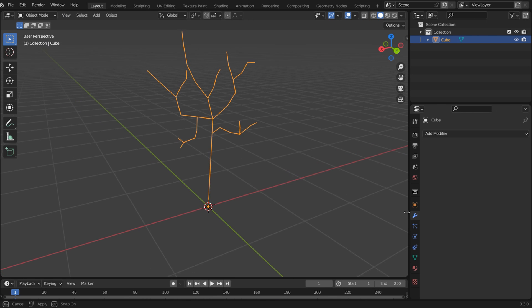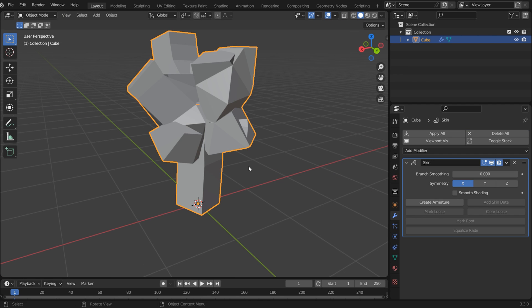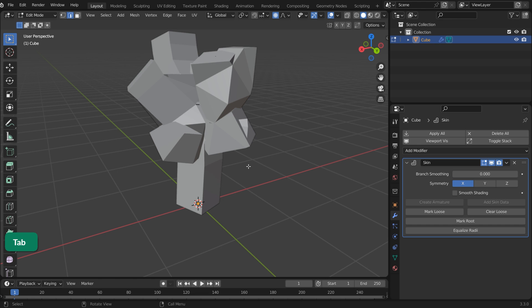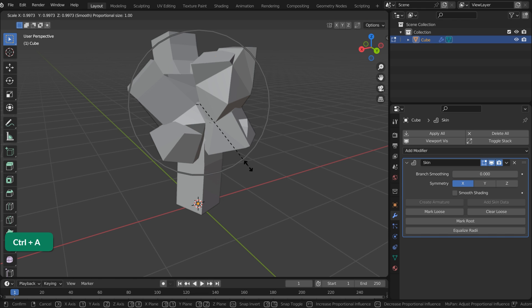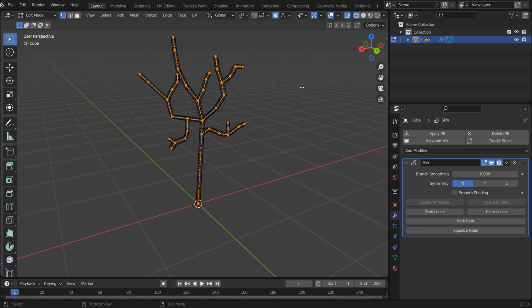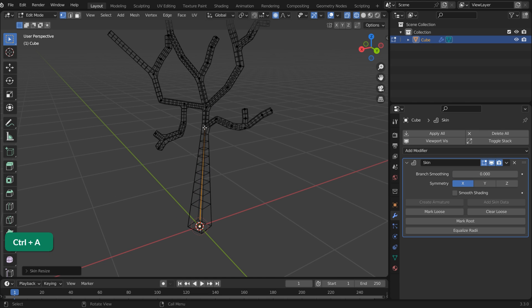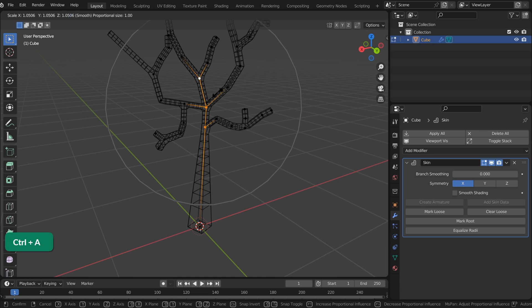In Object Mode, add a Skin modifier. Go back to Edit Mode and press A to select all vertices, then press Ctrl-A and drag the mouse. This changes the weight of the vertices. You can also do this for individual vertices and use proportional editing.